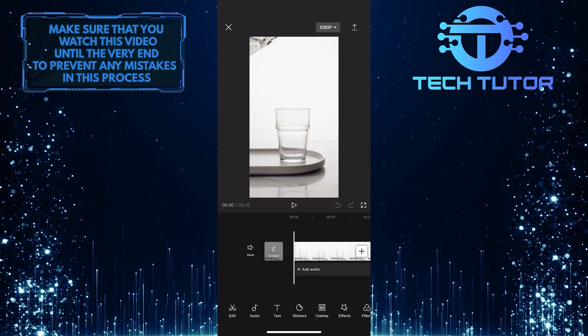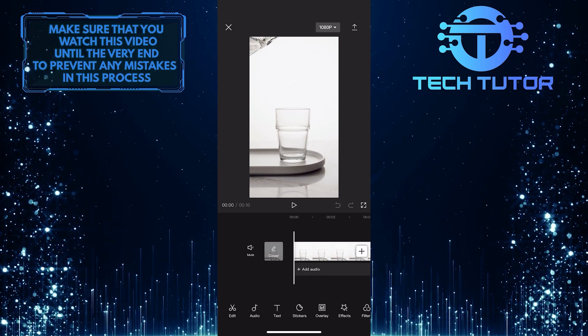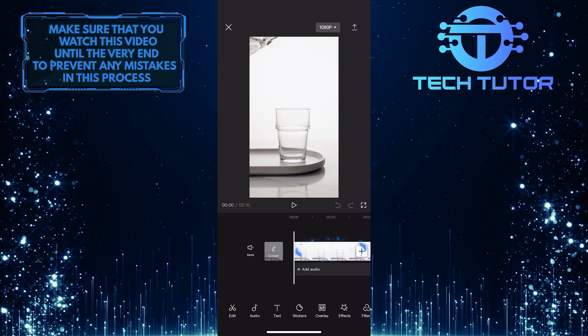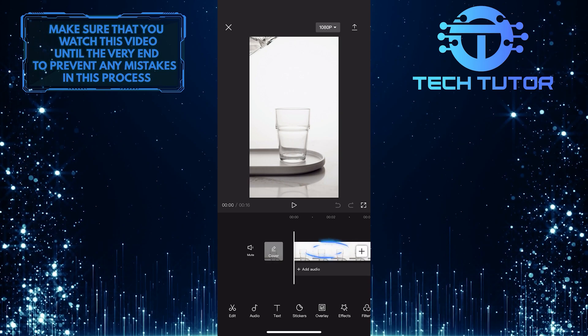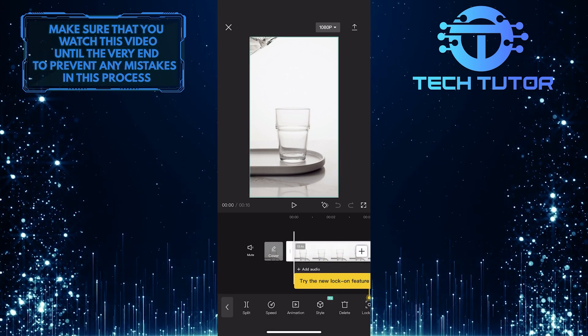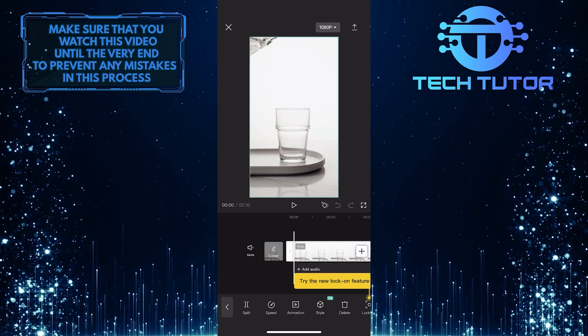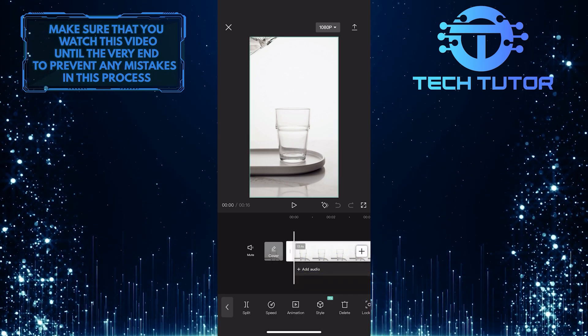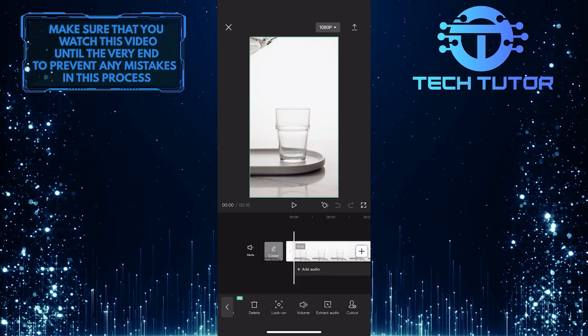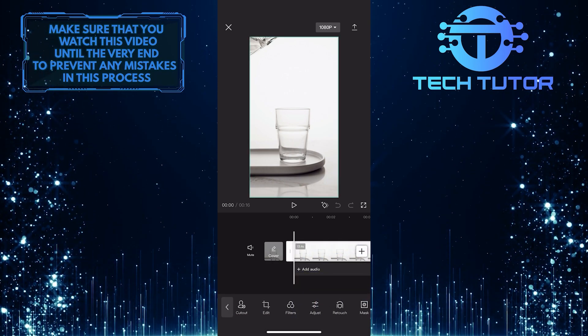So once you have imported the video that you want to reverse, simply tap and select the video, and then swipe through these tools at the bottom and find an option called reverse.